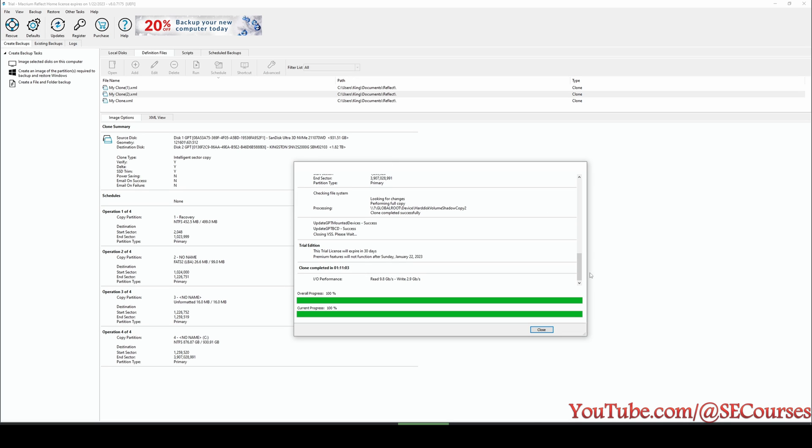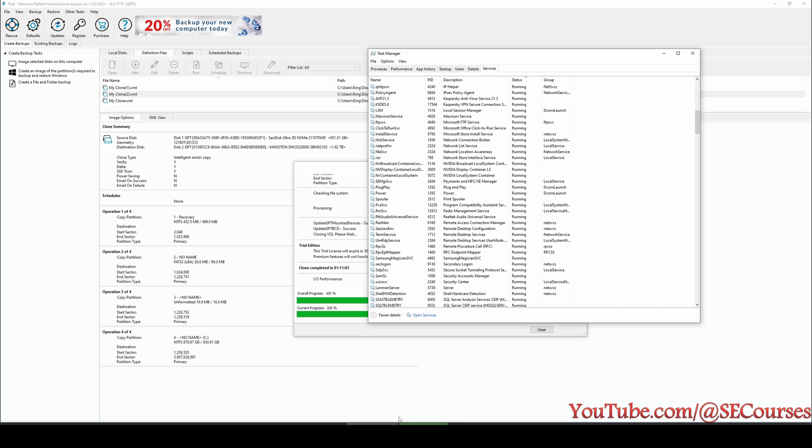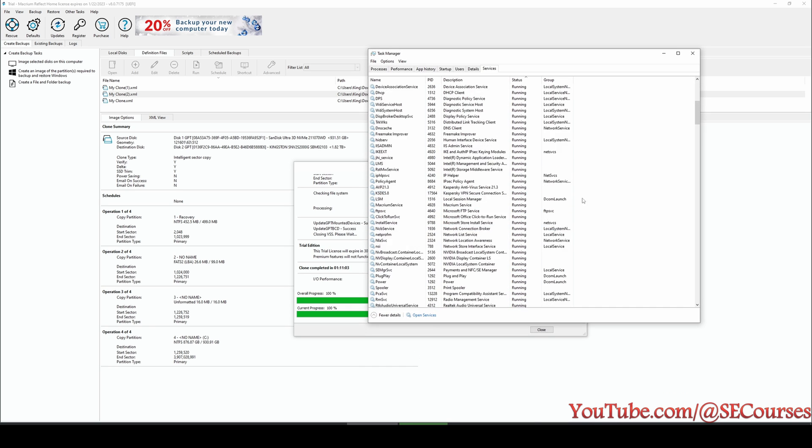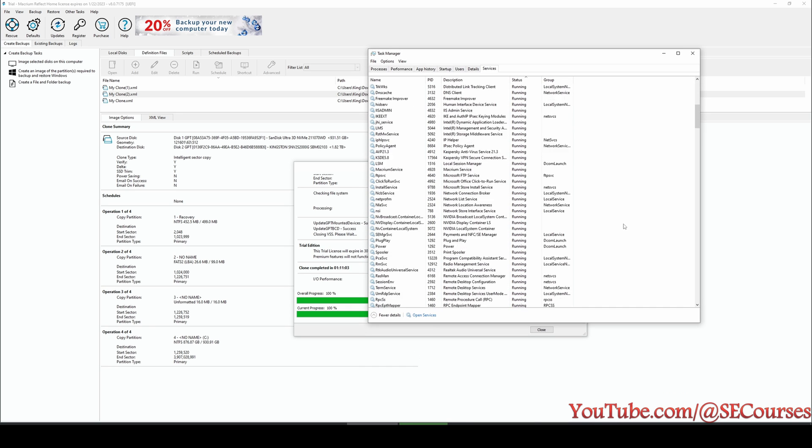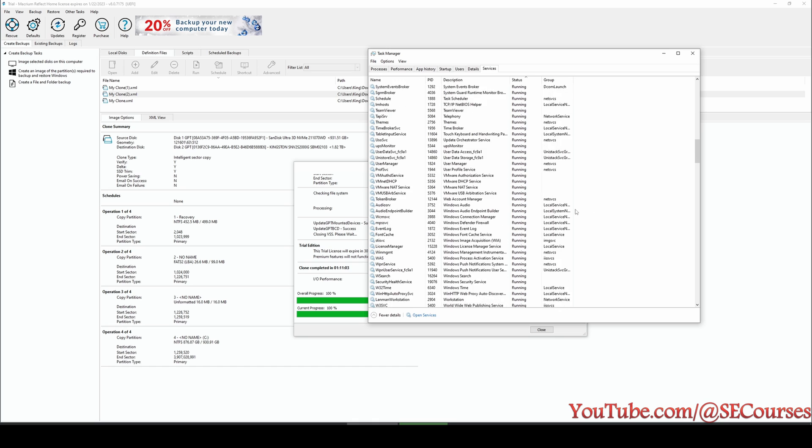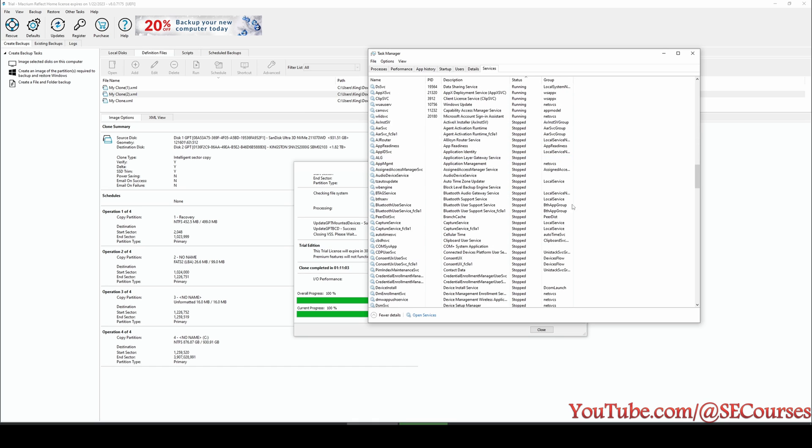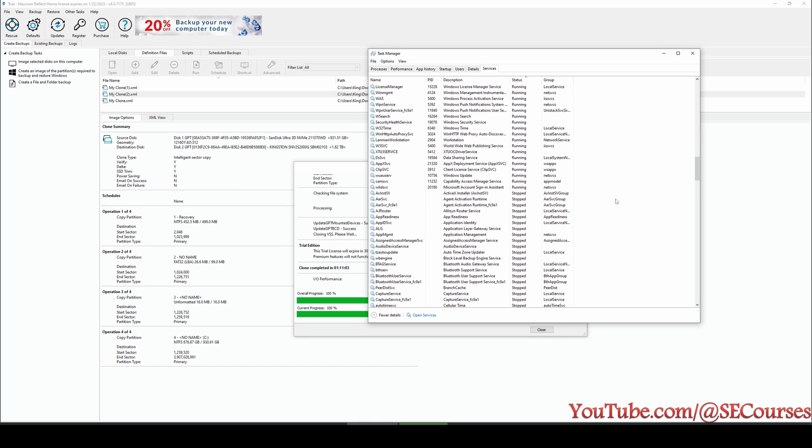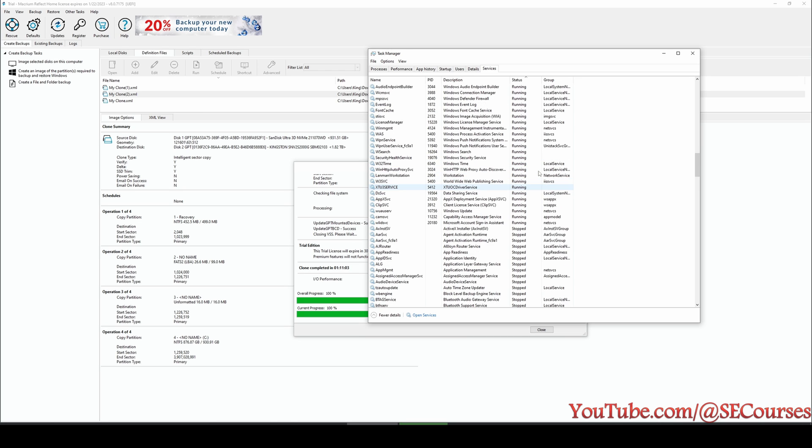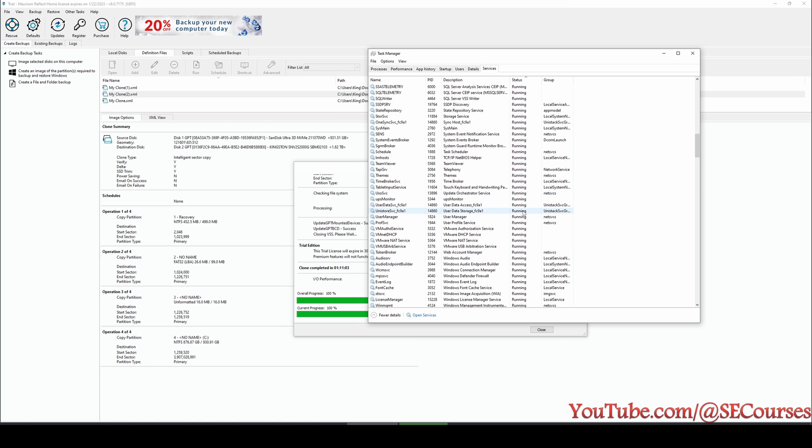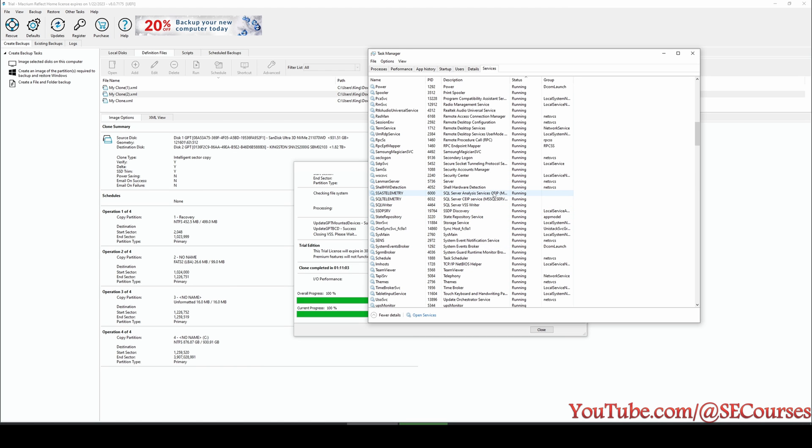But before that, I want to also explain another thing. When you are doing cloning, you should close as many as possible applications. So while the clone is happening, there shouldn't be new writings or modification to your C drive.